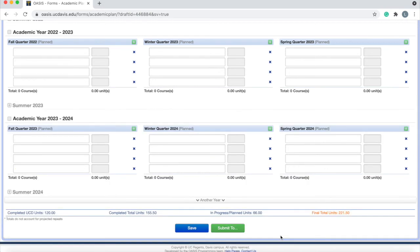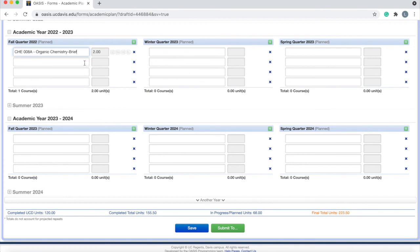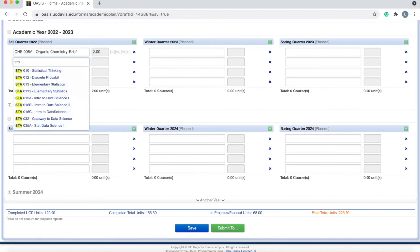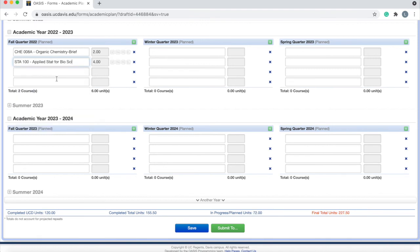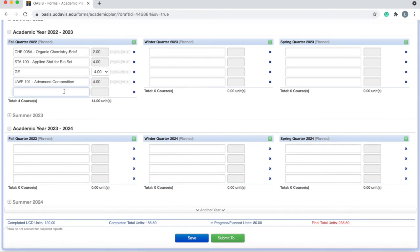For the second sample schedule, we'll discuss possible courses for students who may not have completed organic chemistry before coming to UC Davis. For your first quarter, you'd be taking either CHEM 8A or 118A, and you can perhaps pair that with STATS 100. You'd also have the option of taking a couple of GEs or a GE along with your upper division writing requirement — UWP 101, 102, or 104 — and then BIS 198, our BioLaunch Seminar for transfer students.